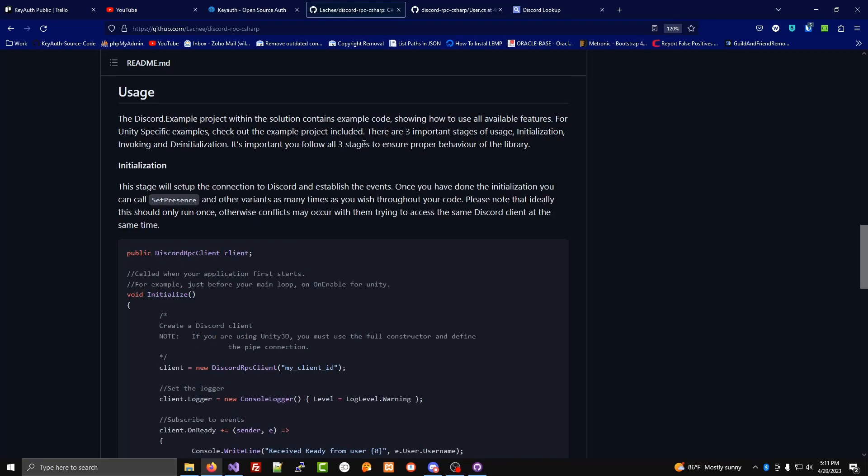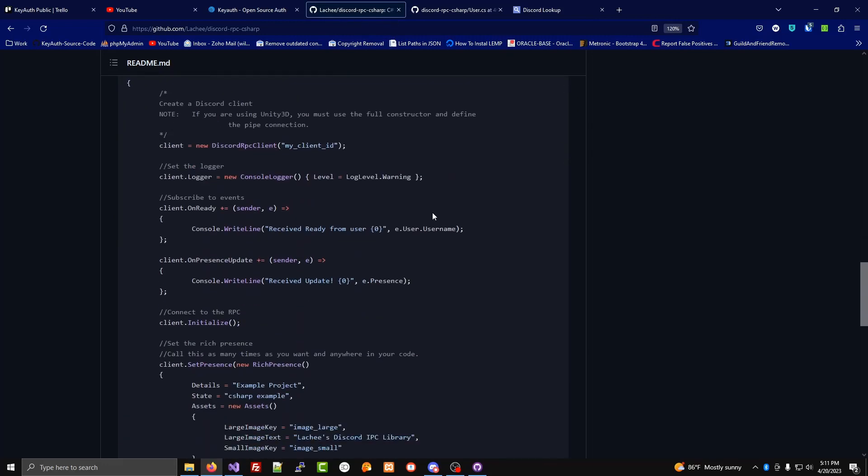You could do this officially with a Discord RPC library. This is completely allowed by Discord, and Discord created this functionality themselves.